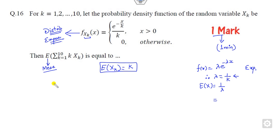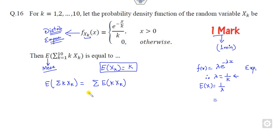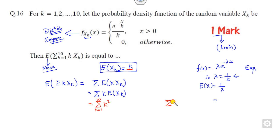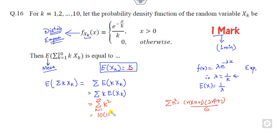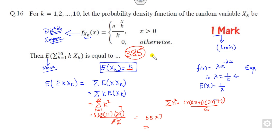Once you get that, you will get a very simple answer. Your target is to find the expected value. You can put the summation outside — this is k times X_k. Since k is a constant, you can put k outside the expected value of X_k. The expected value of X_k is k, so this is nothing but k² where k varies from 1 to 10. The summation of k² is n(n+1)(2n+1)/6. With n=10, that is 10×11×21/6, which equals 55×7 = 385. So 385 is the right answer.